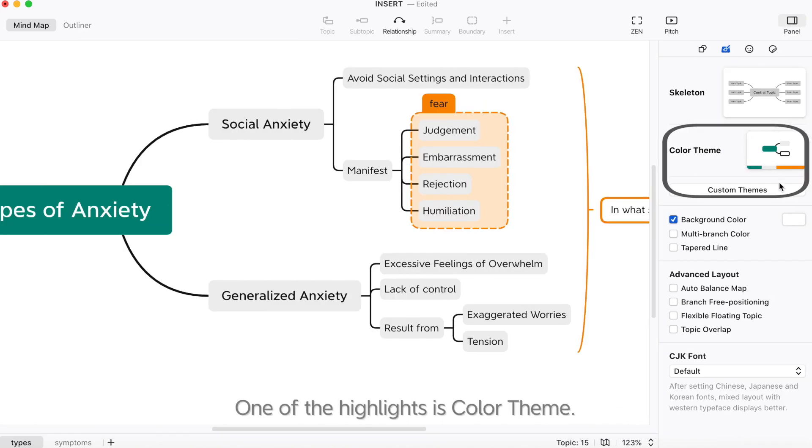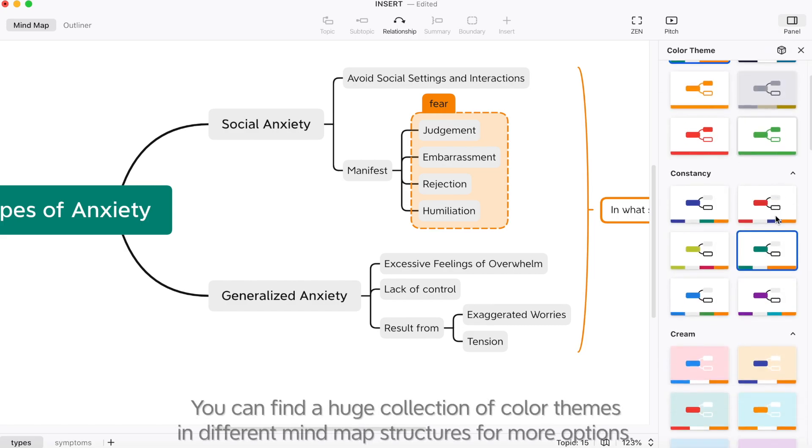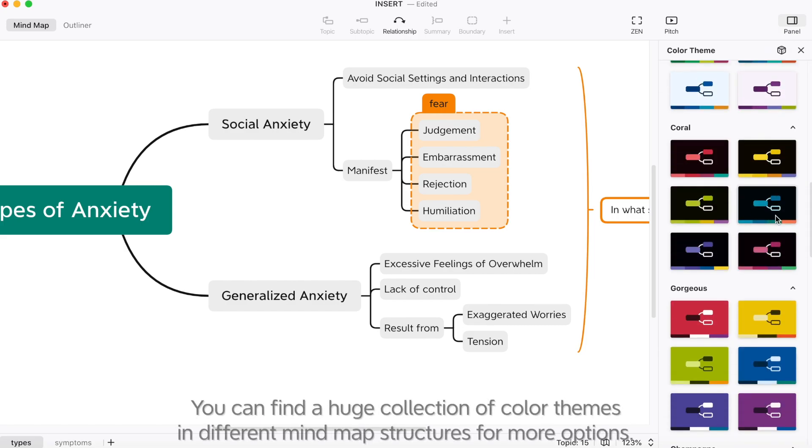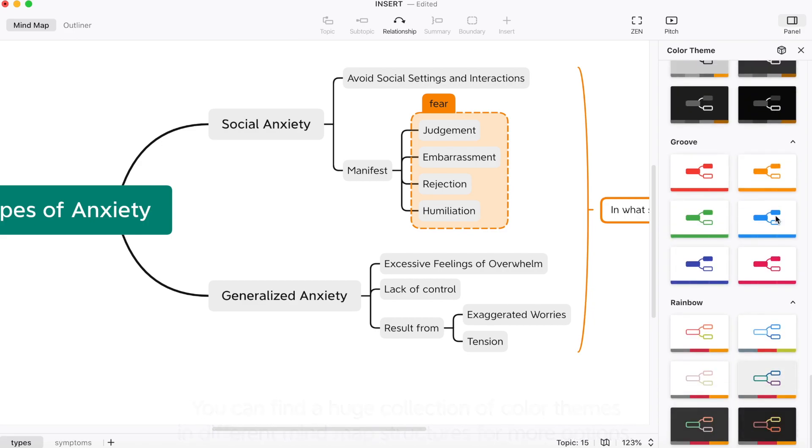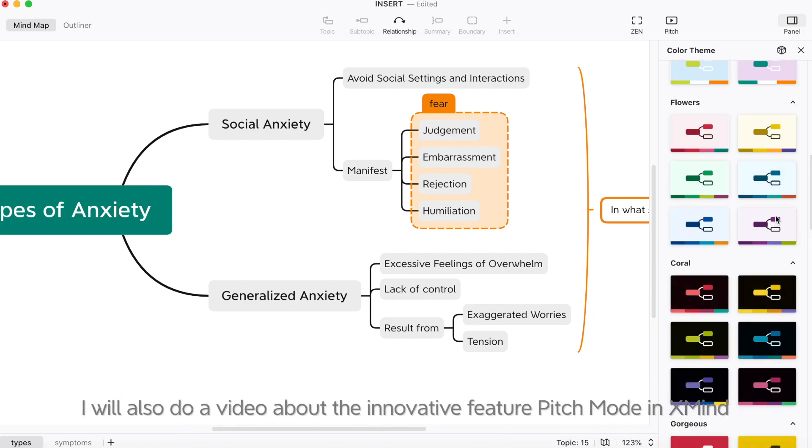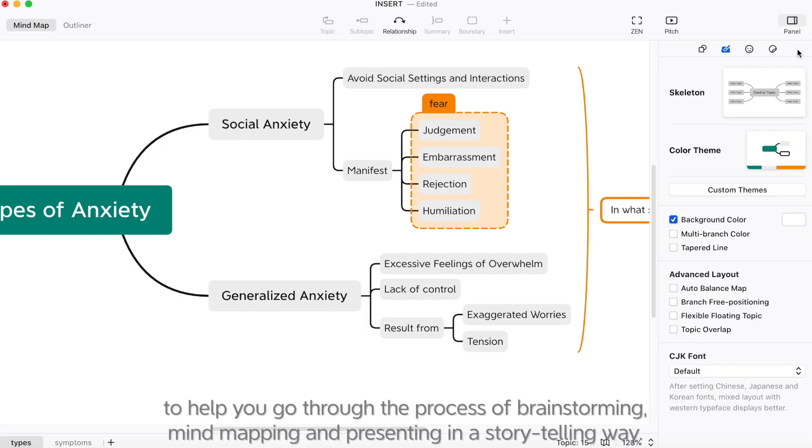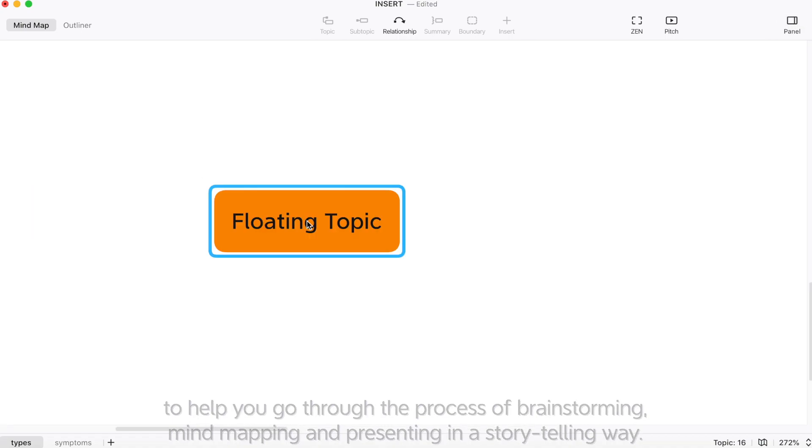One of the highlights is color theme. You can find a huge collection of color themes in different mind map structures for more options. I will also do a video about the innovative feature pitch mode in XMind to help you go through the process of brainstorming, mind mapping, and presenting in a storytelling way.